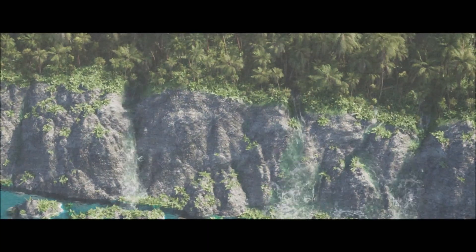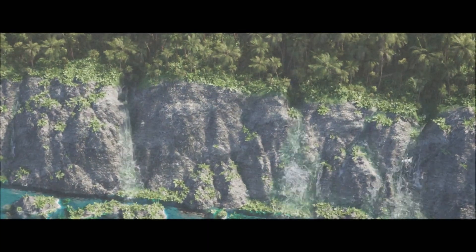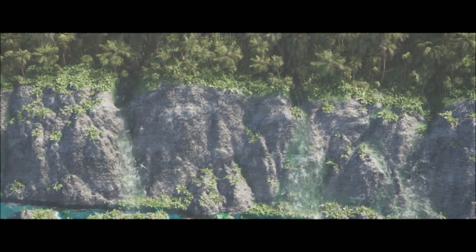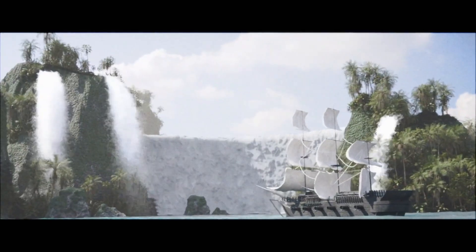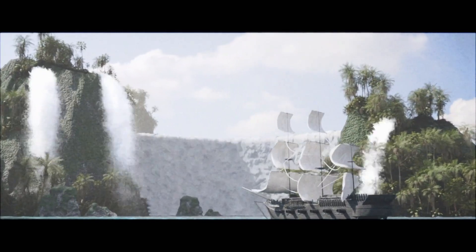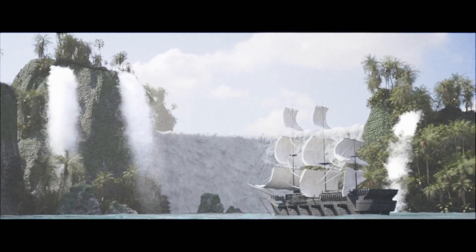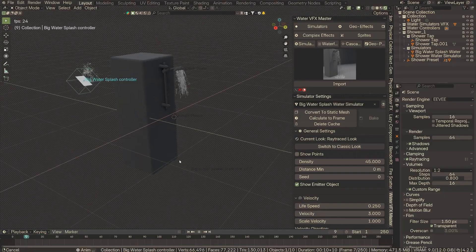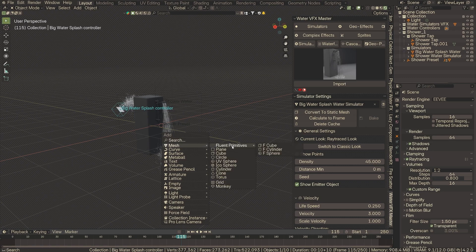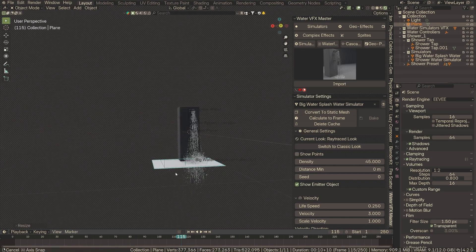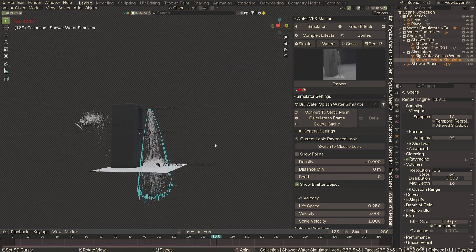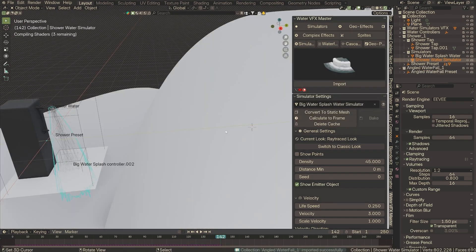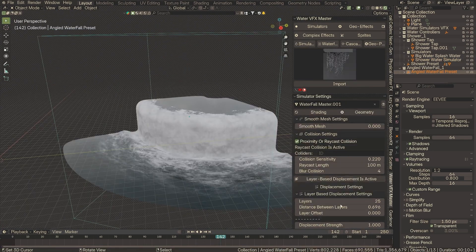WaterVFX Master offers a suite of real-time water simulators that add an unprecedented level of dynamism to your 3D scenes. These simulators react instantly to changes, enabling you to preview, tweak, and perfect your water effects while maintaining high performance.